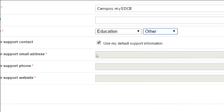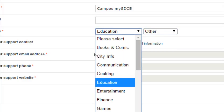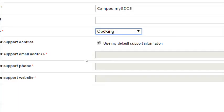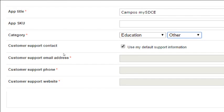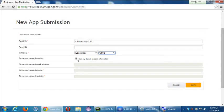The category helps you get found among all the other apps. If people are interested in a cooking app you can put it in that section. I'll go with education and other. Customer support information is required but it can use the information filled out on previous screens. All of this can be changed later, so I'll save.